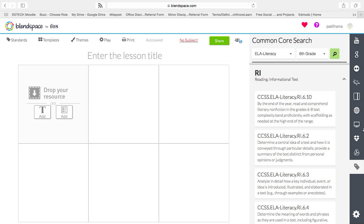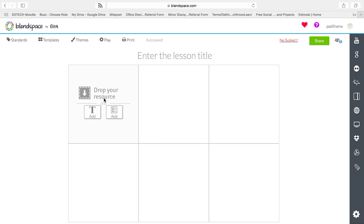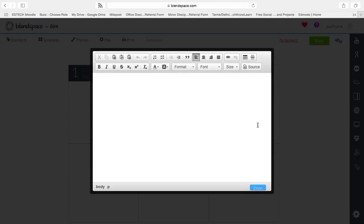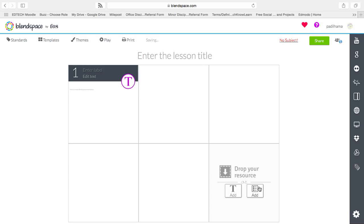To start with, you can drag and drop the resources from the sides here. You can add text, file, or you can even add a quiz tile. How to create Blend Space. Very simple. You just saw I typed it in. I hit the word done. It's there.